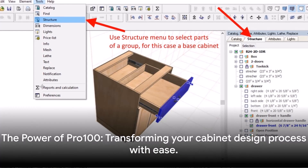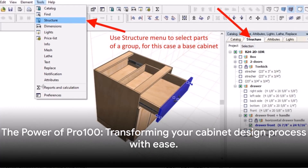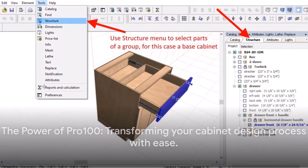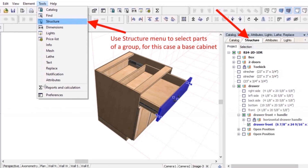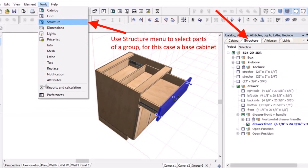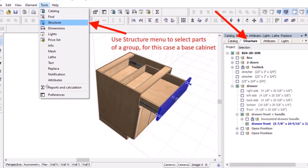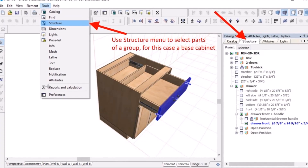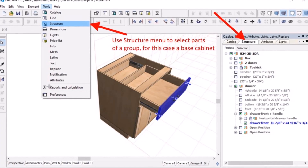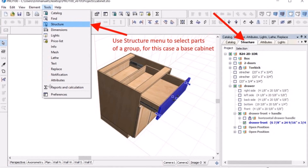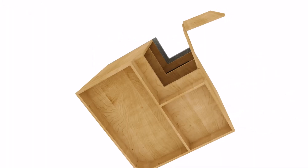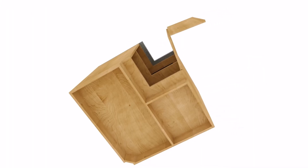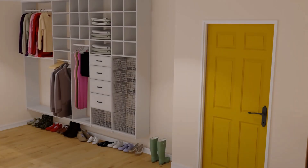Imagine being able to generate 3D renderings, dimensioned floor plans, room elevations, cut lists, cabinet lists, job costing and pricing with a few clicks. That's precisely what Pro100 delivers.